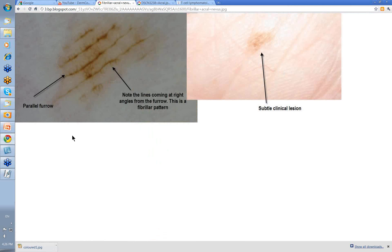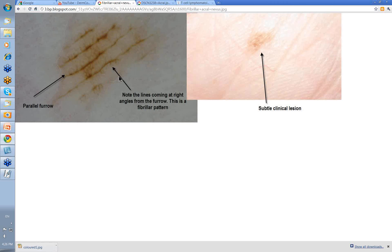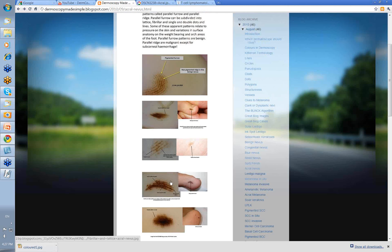Here we have a fairly subtle clinical lesion. When you have a look at it, there's your parallel furrows. These are your ridges here without pigment in them. Often in the ridges you can see the little white openings of the eccrine ducts. These little lines coming off here, vertical to the furrows — these are little fibrils and it's part of a fibrillar pattern. Sometimes it's a lot more marked. If they go right across, then we call that a lattice pattern.